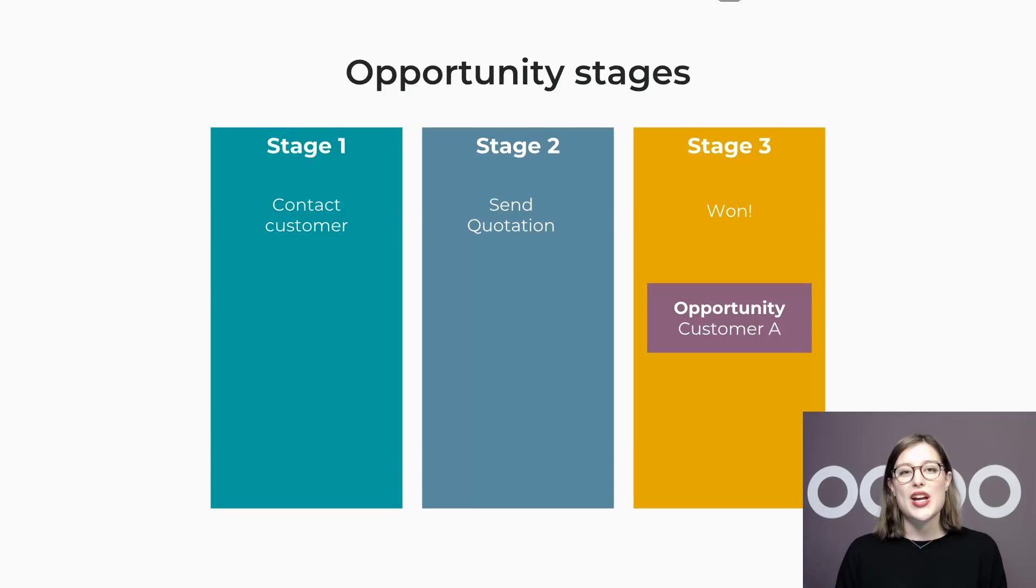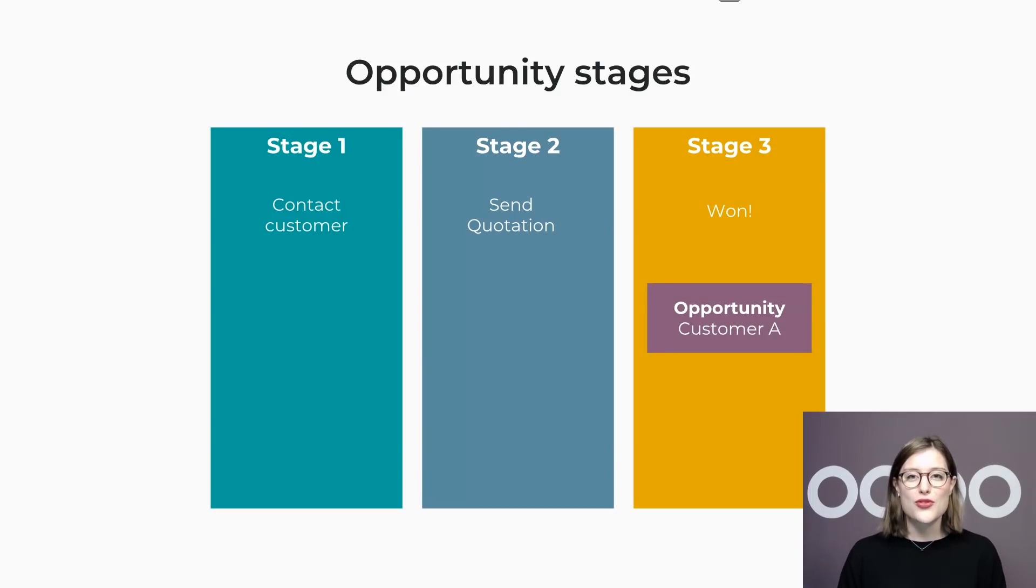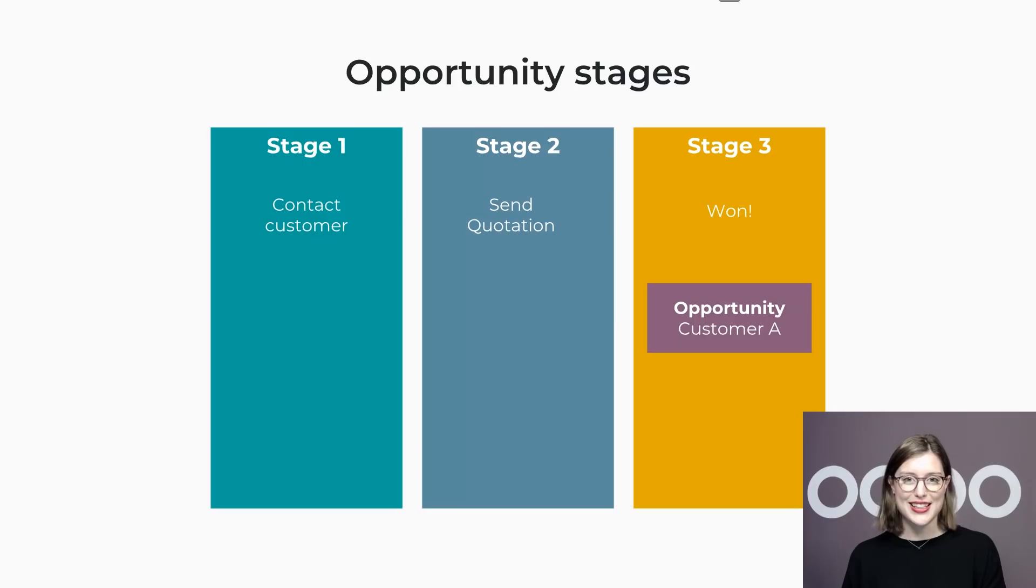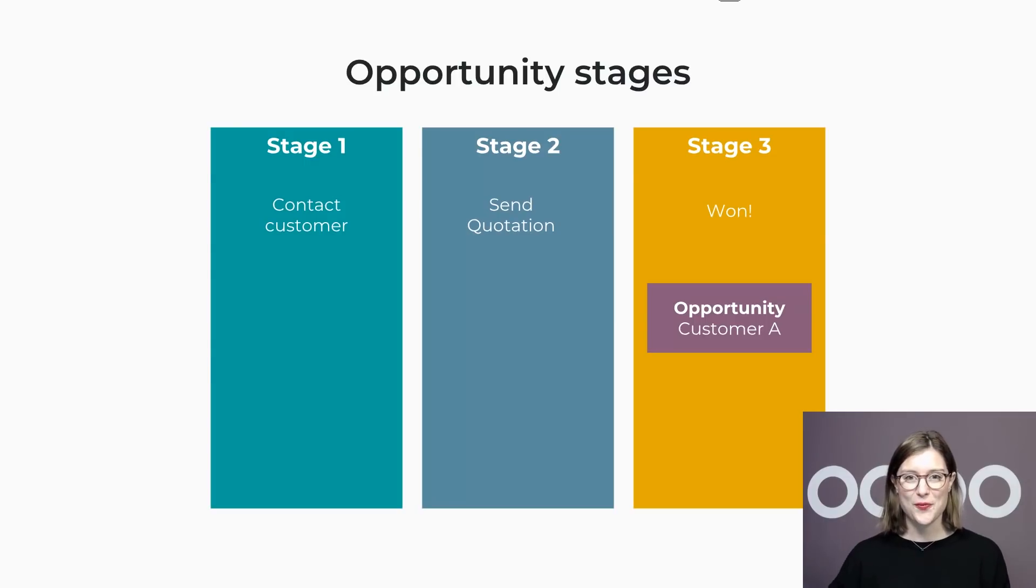continuously moving the customer forward until the deal is won. This great tool also makes for easy and efficient weekly reviews done by the sales manager with the team, allowing for everyone to be sure that the pipeline keeps flowing flawlessly. So let's dive into this now.